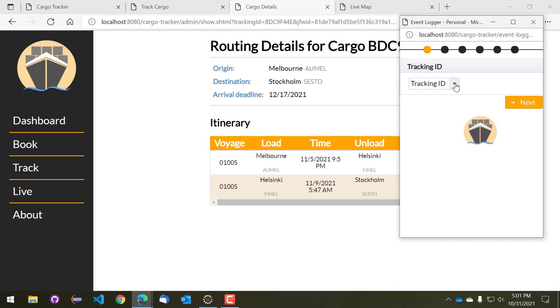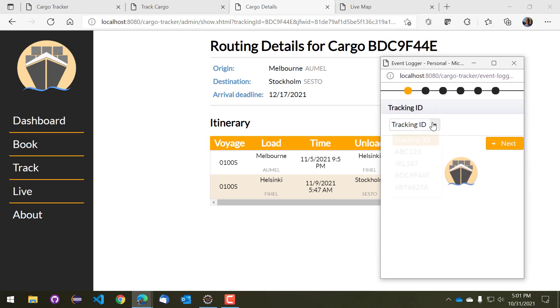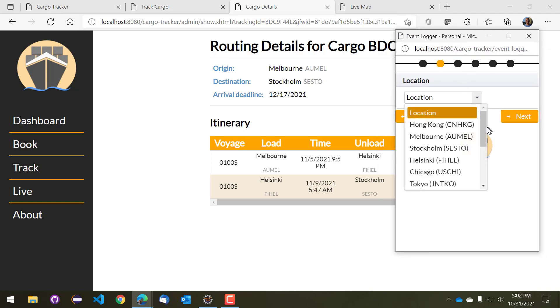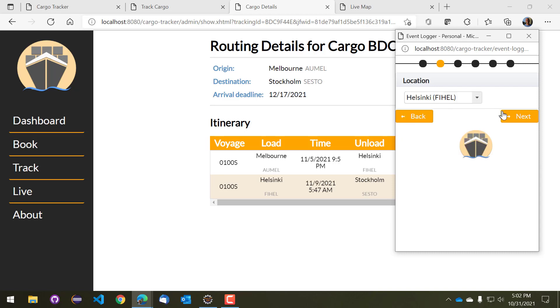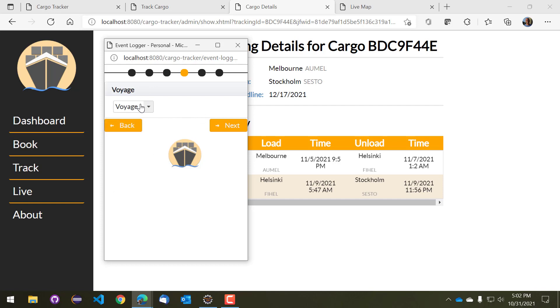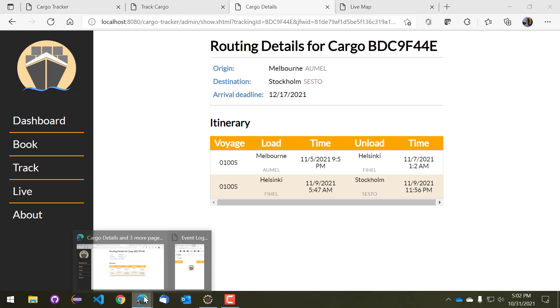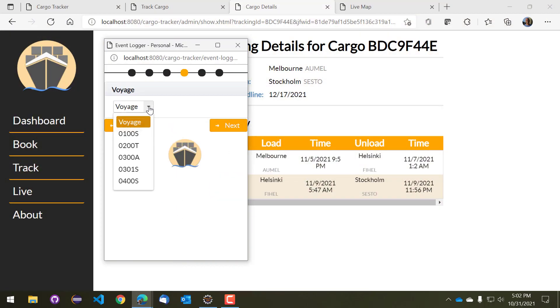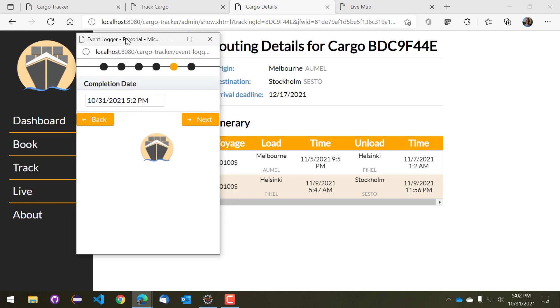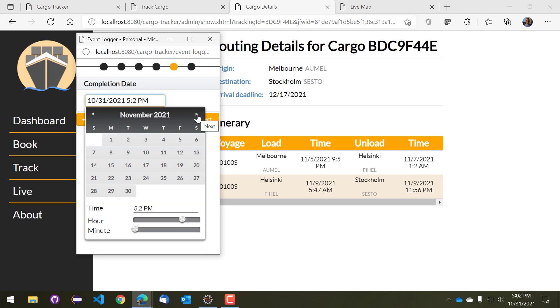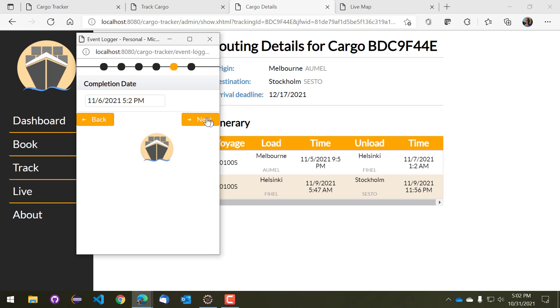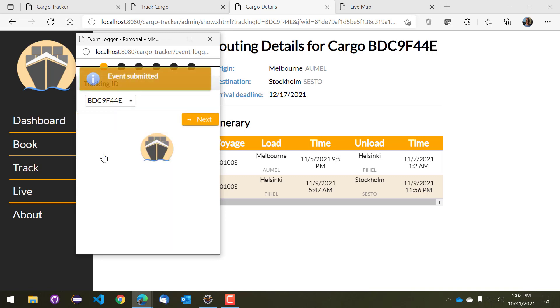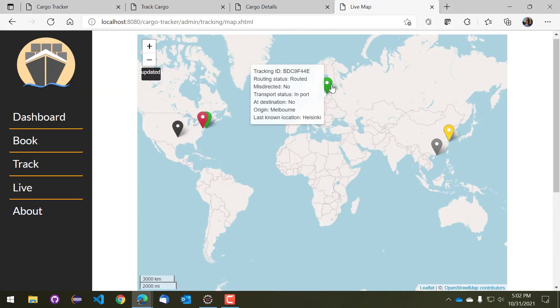So as you can see, this is a cargo ID, we'll pick a cargo ID. We'll say that it is arriving in Helsinki, and we'll say that the event type is of type unload, and we know what the voyage is that it's currently on is 001S, and it is due to arrive on the fifth so let's say it was unloaded sometime after that, so let's say it was unloaded on the sixth. So that is sufficient information and we can go ahead and submit it. And we can go back to the live map for example and now we'll see that the cargo is in fact in Helsinki, it's no longer in Melbourne.